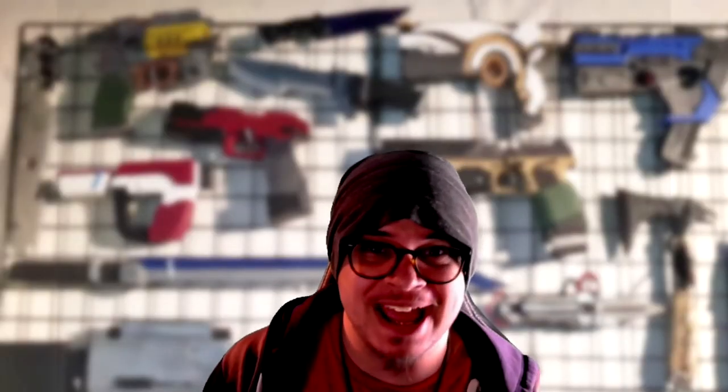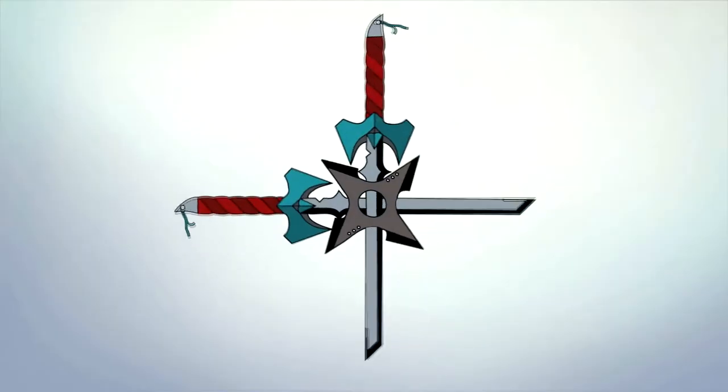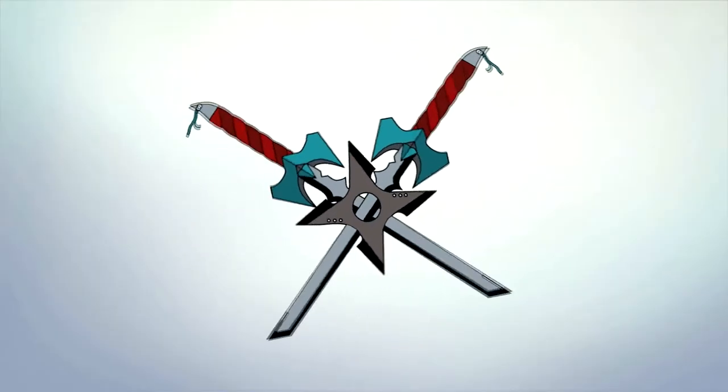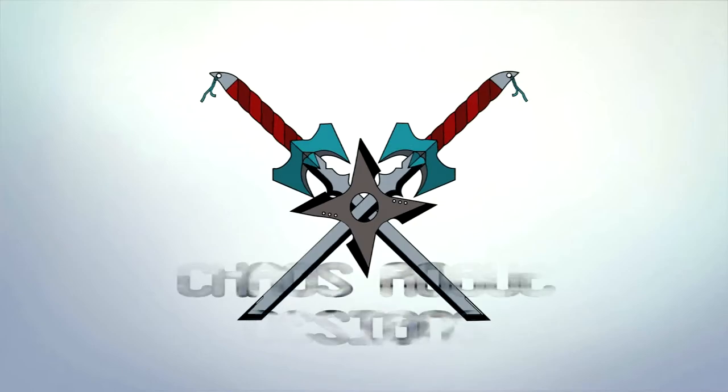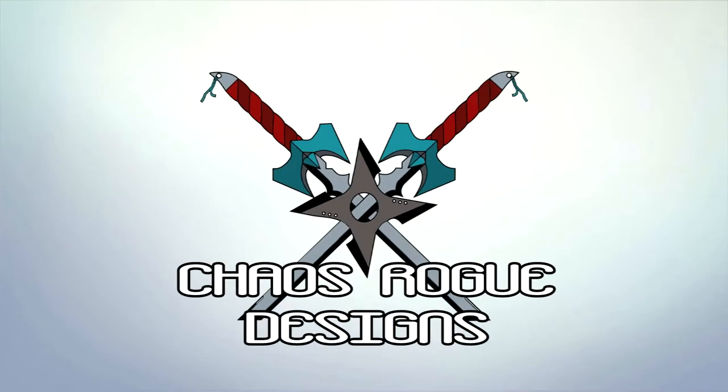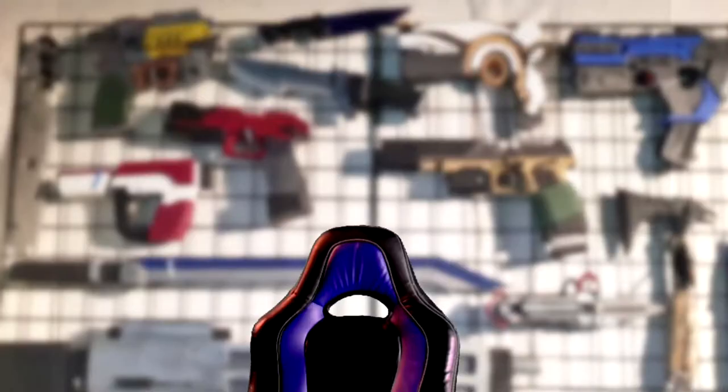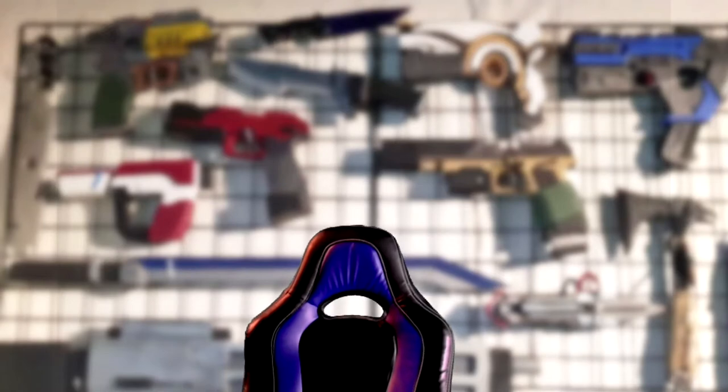I've been really looking forward to making today's video because today I get to play with googly eyes. You know what? That was a really, really bad idea. My God! They're actually everywhere.